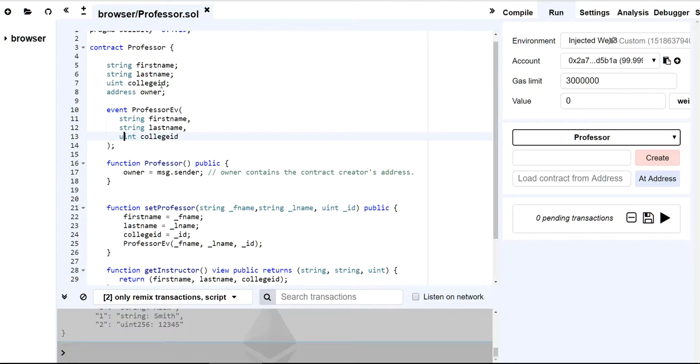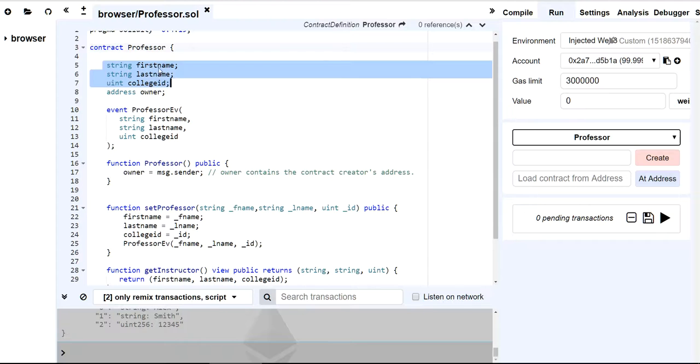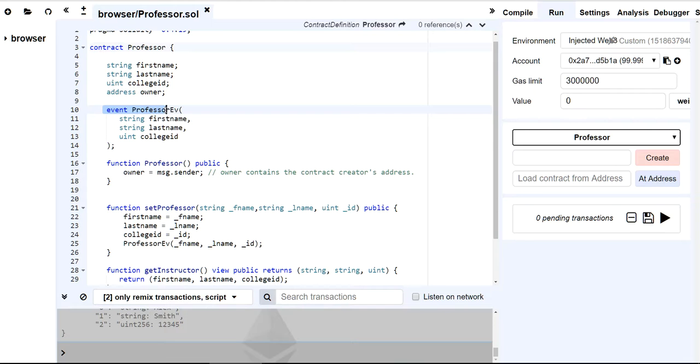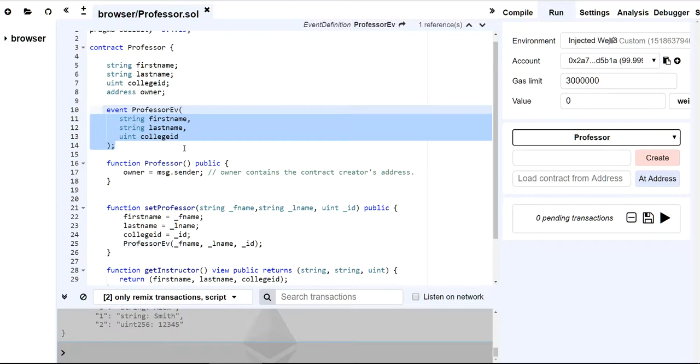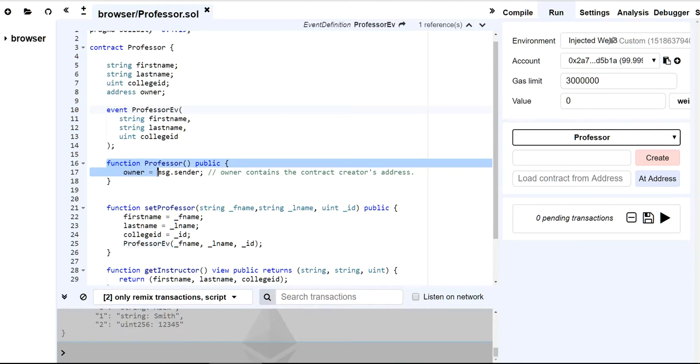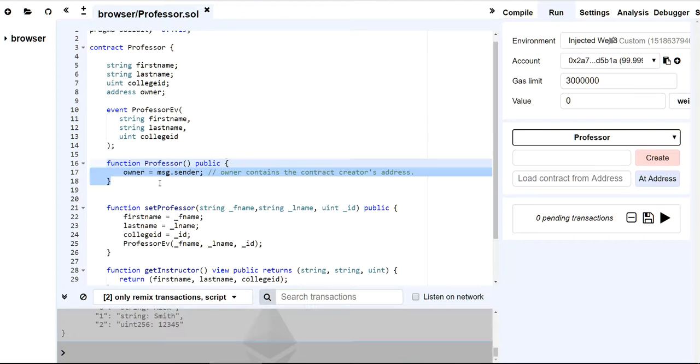Well, here I've created my professor contract. And in my professor contract, I have three properties. I have first name, last name, and my college ID. And then I have an owner state variable. And here I've created an event function that I will emit any time somebody changes the values of my professor, my professor attributes.